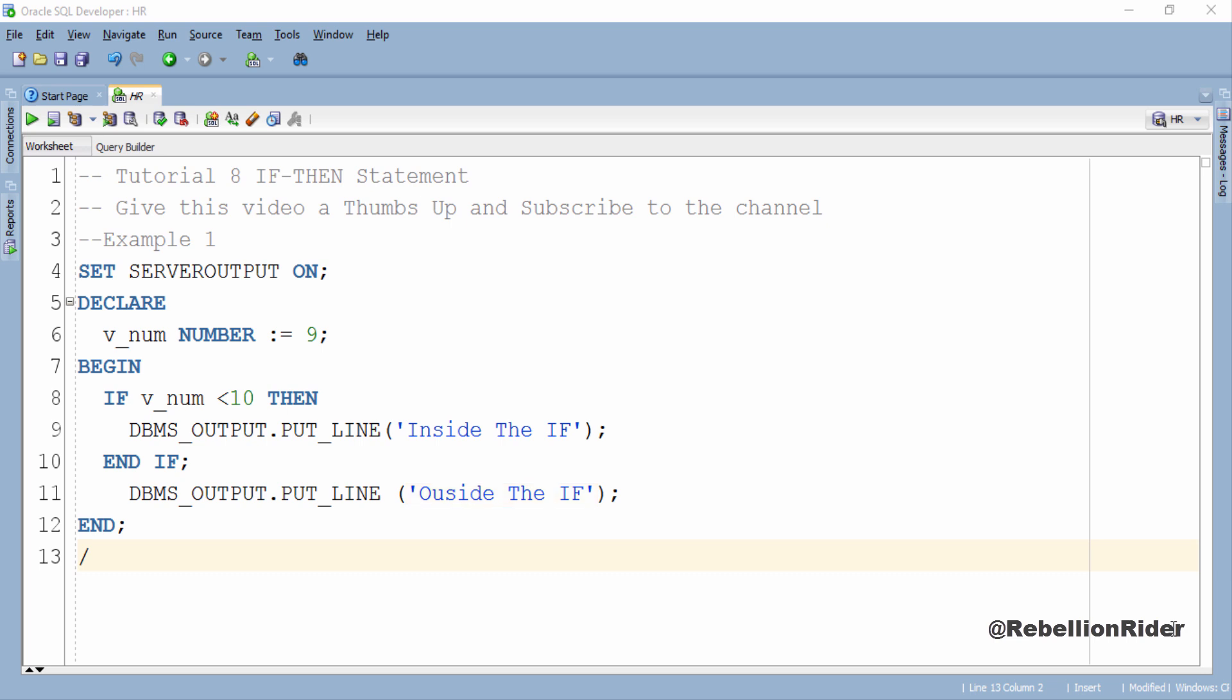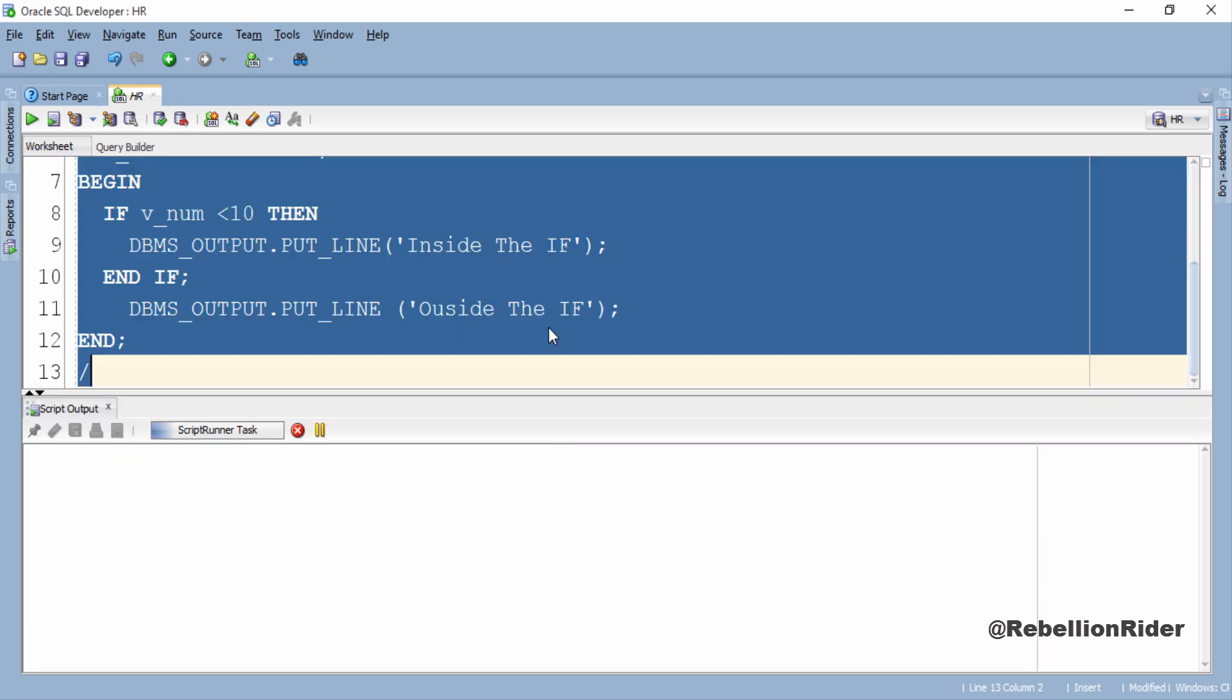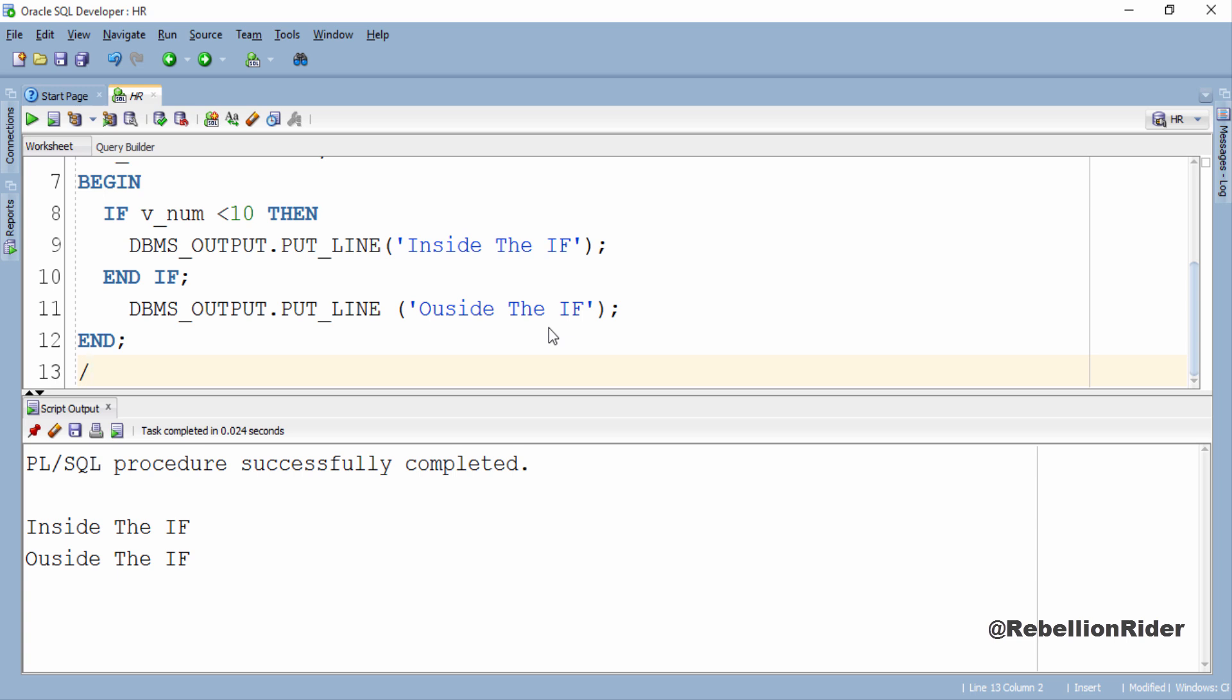So let's execute and see the result. Right now condition is v_num less than 10 which is true as current value inside the variable v_num is 9 which is smaller than the integer 10. Let's execute. Here is the result where both strings are displayed back to you.